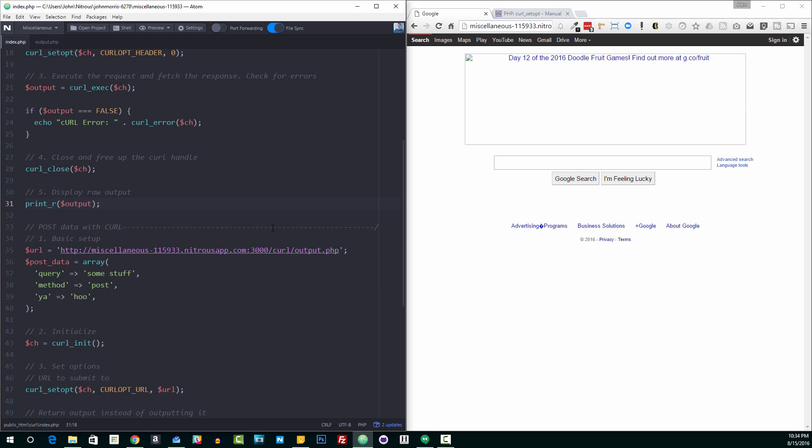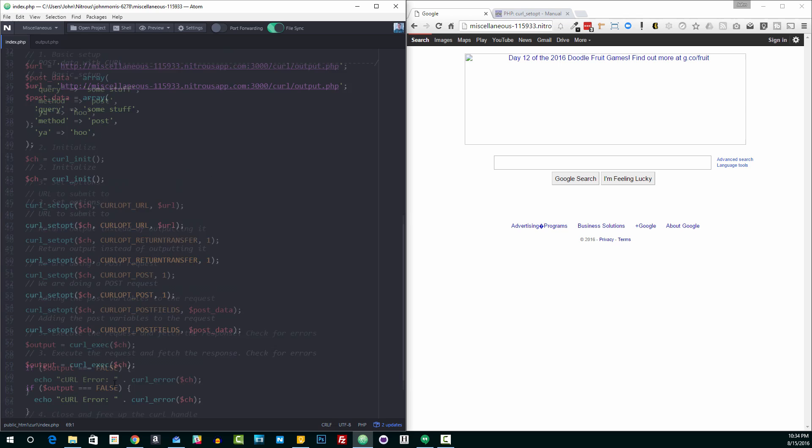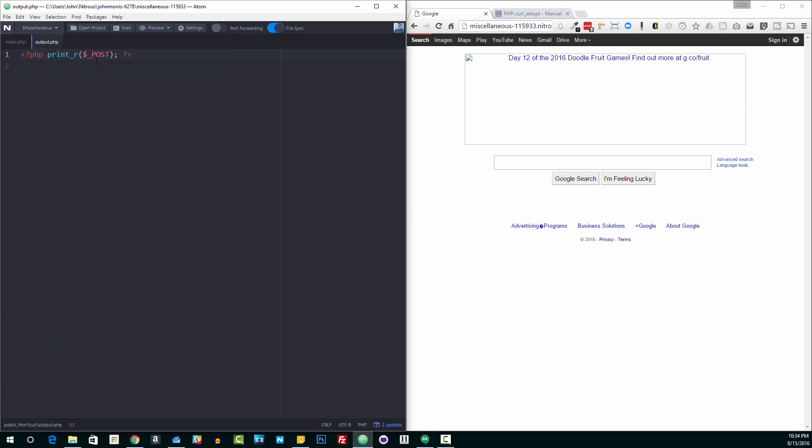So that is the basic example. Now, let's go ahead and we'll take a look at one using where we can post data. And so I'm going to go ahead and uncomment that so we can see it. Now, what you're going to see is that this is really similar. The steps are actually the same. It's just a little bit different in terms of the options that we set. Now, we're making a request to a page called output.php. This is a page that I've created right here in my server.